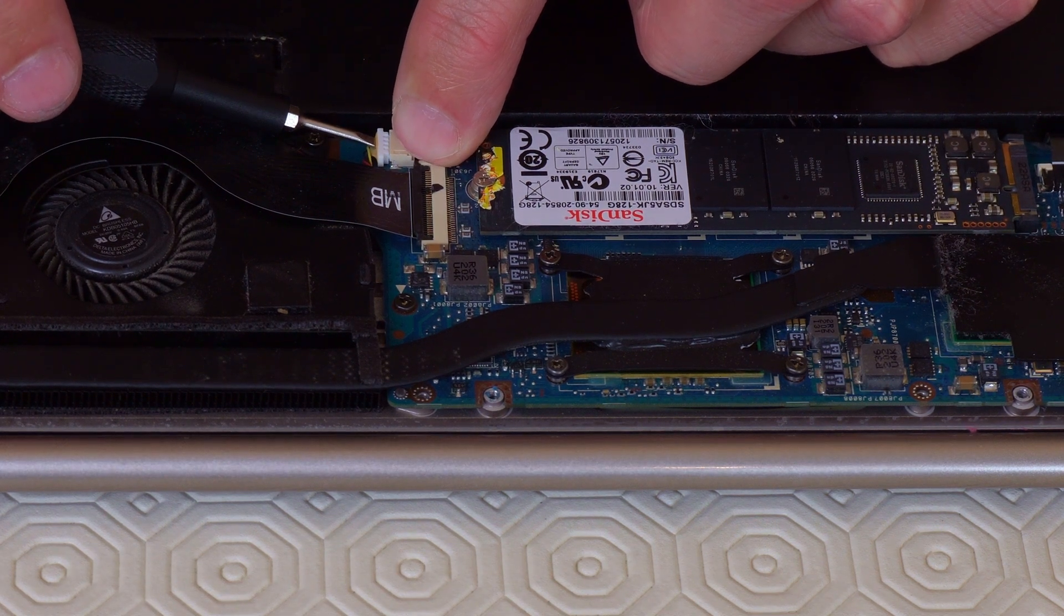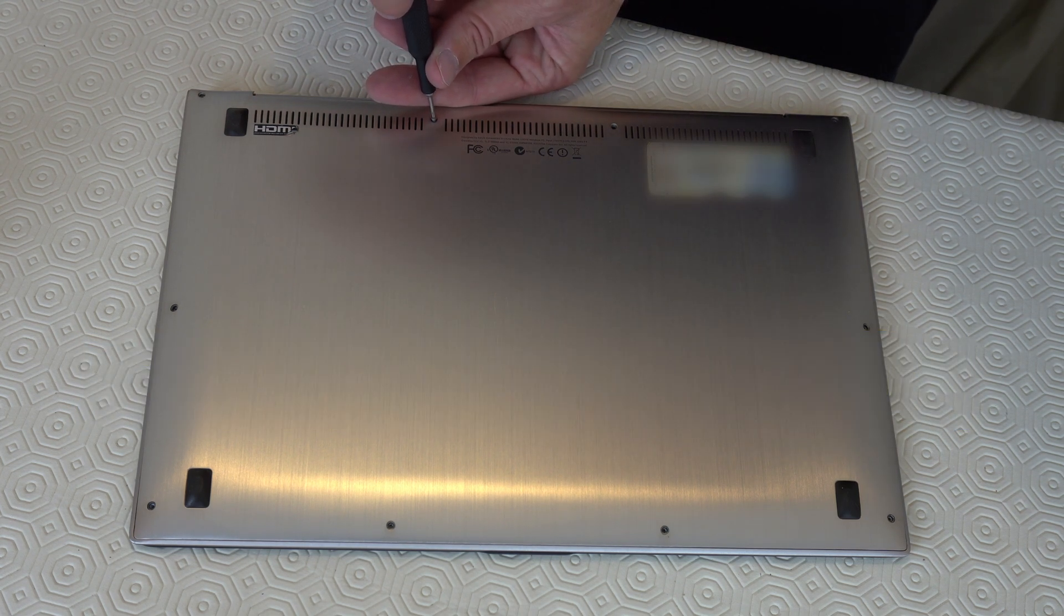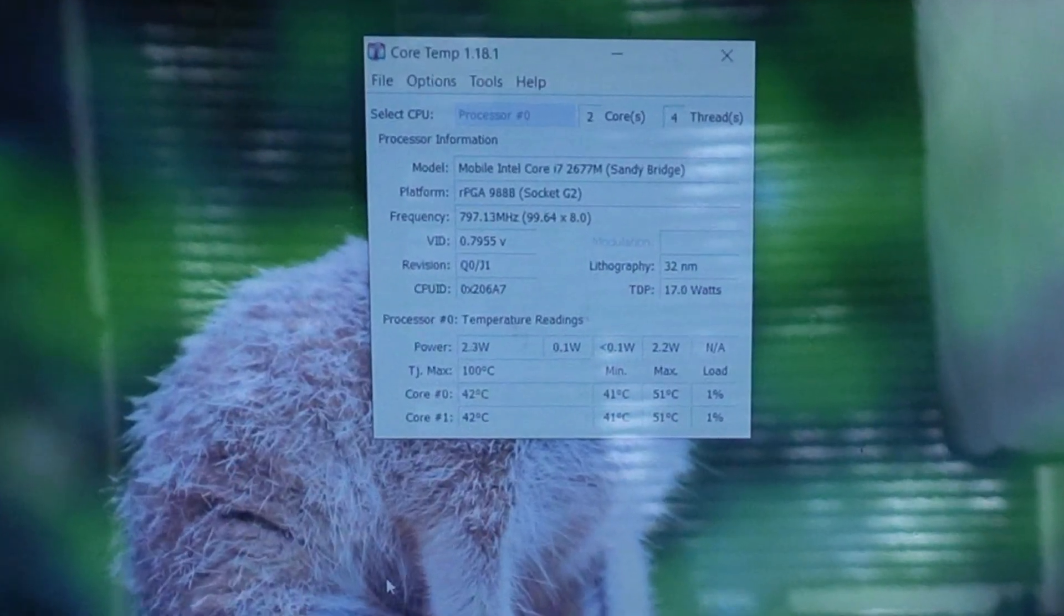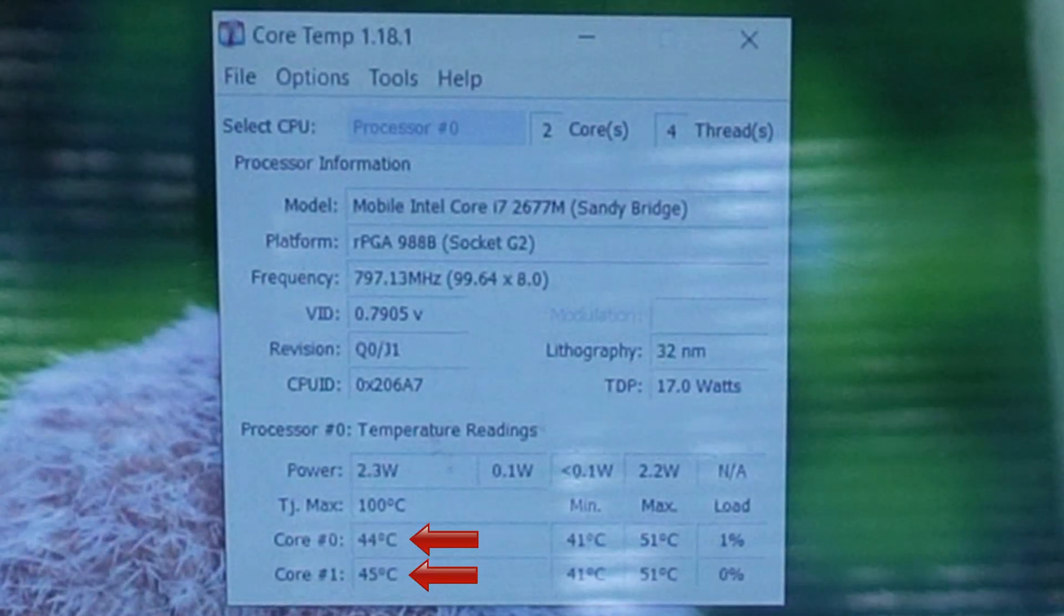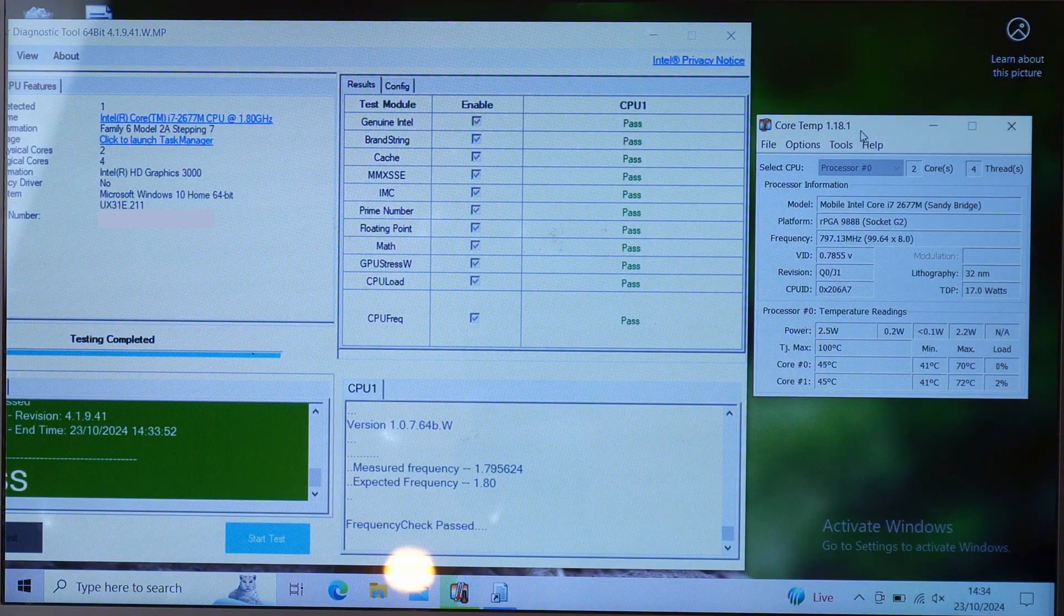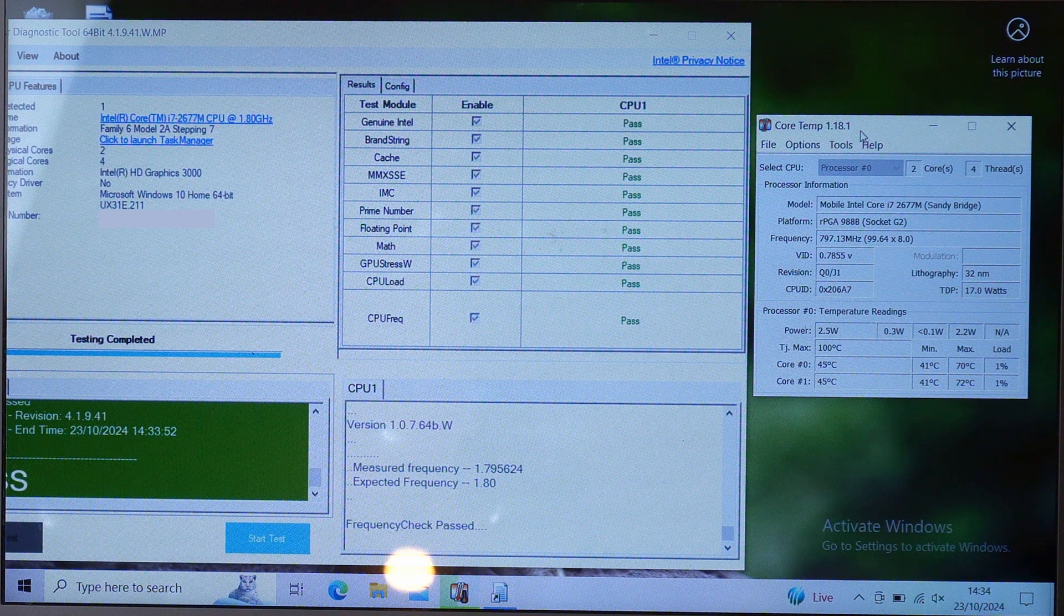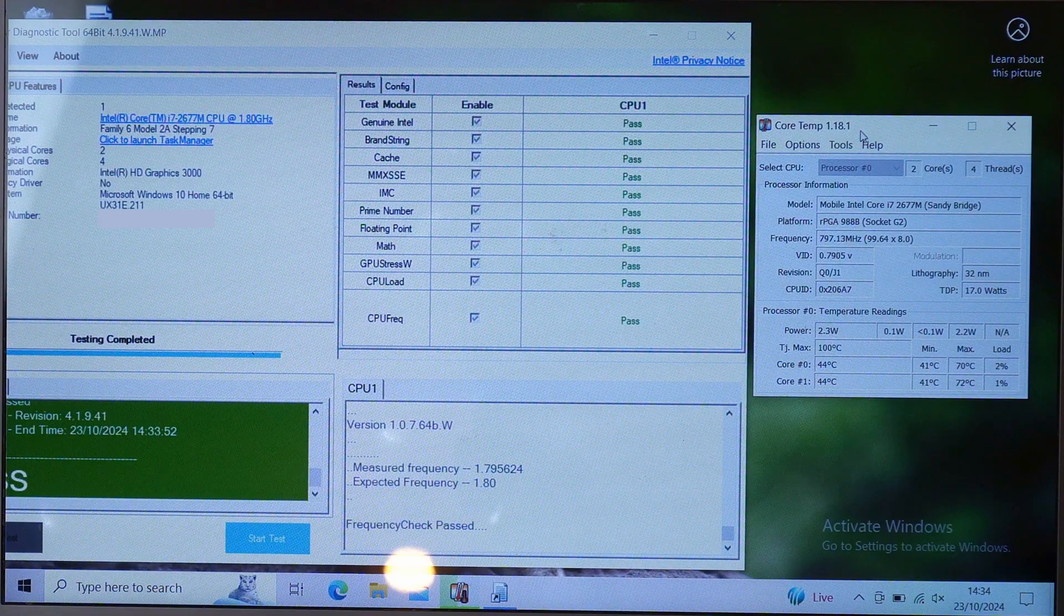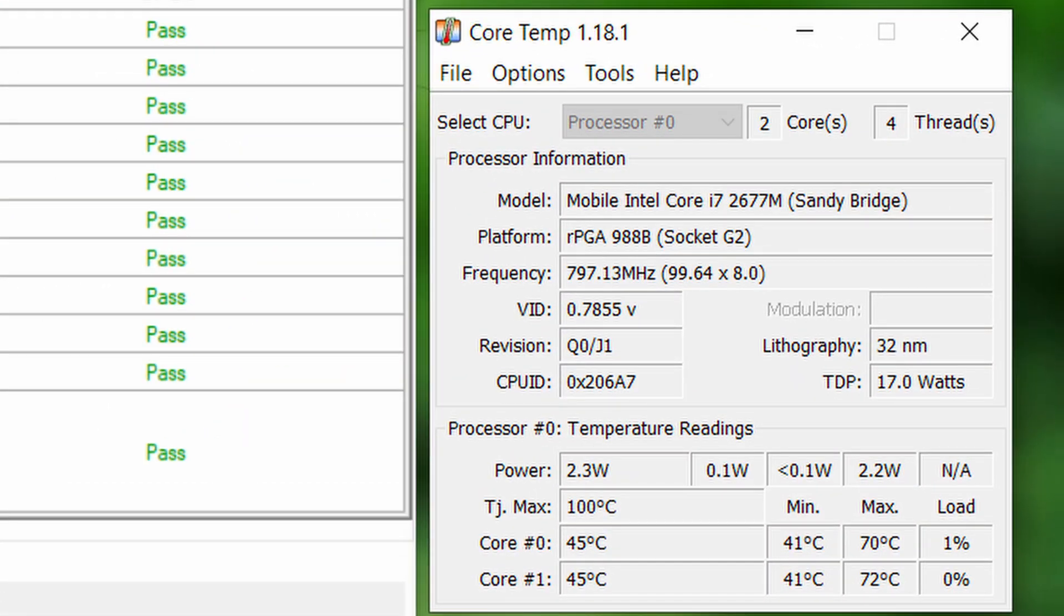So as you can see the processor is now around 45 degrees Celsius when idle. And here it is after running the Intel processor diagnostic tool. Let's take a screenshot of this so that you can see the temperatures more clearly. So the hottest the CPU got up to during this test was 72 degrees Celsius.